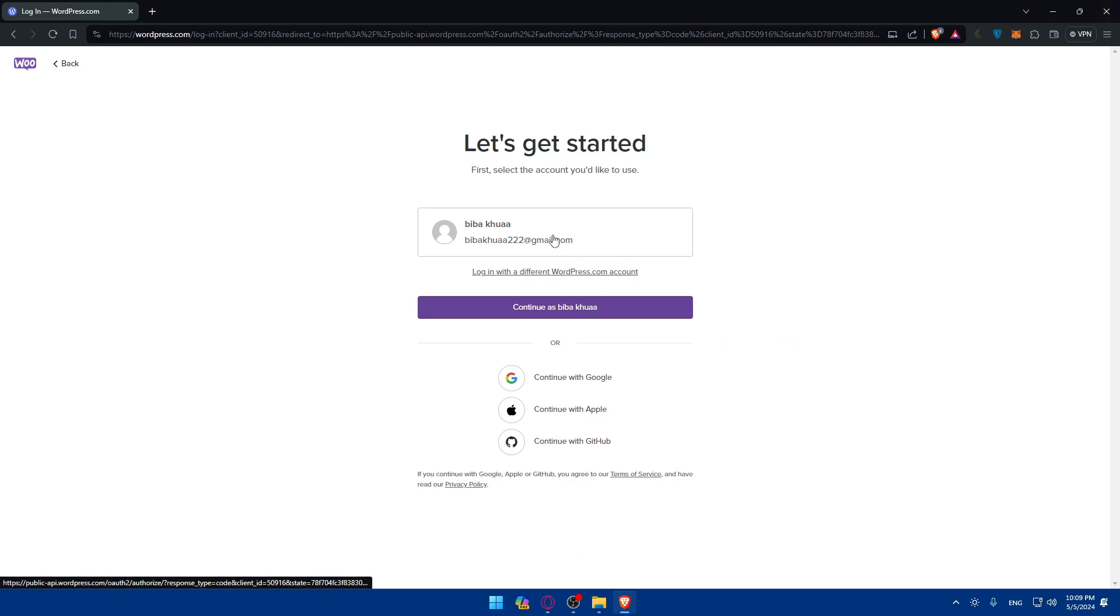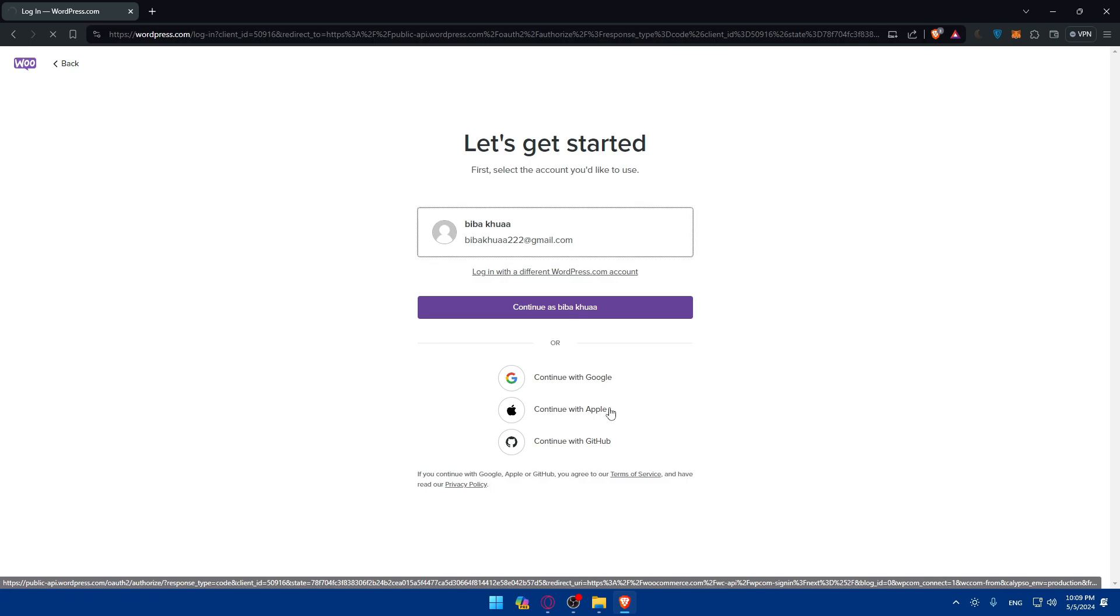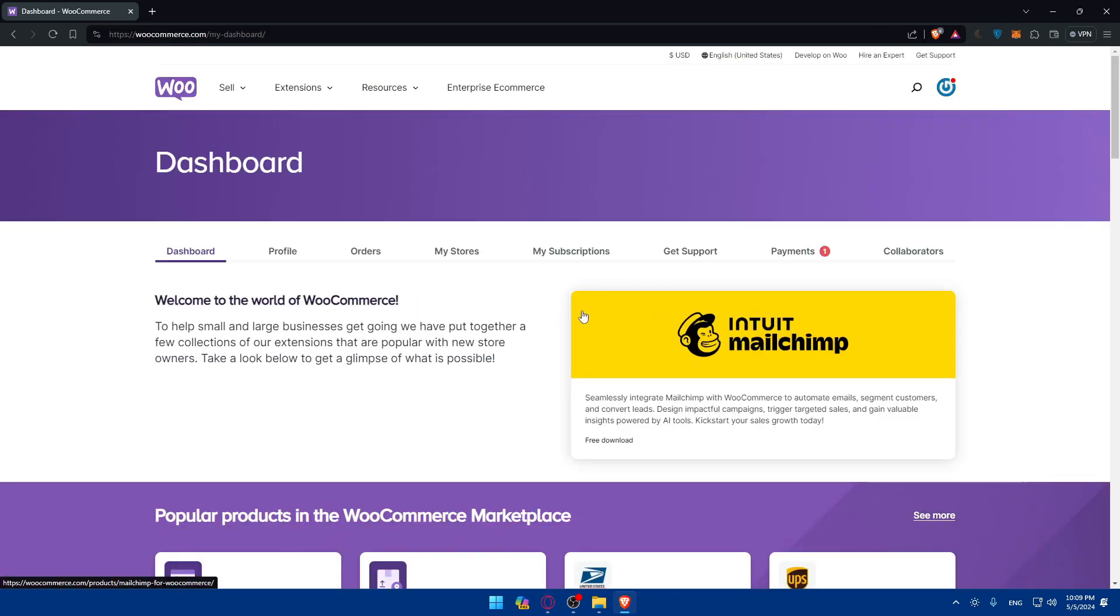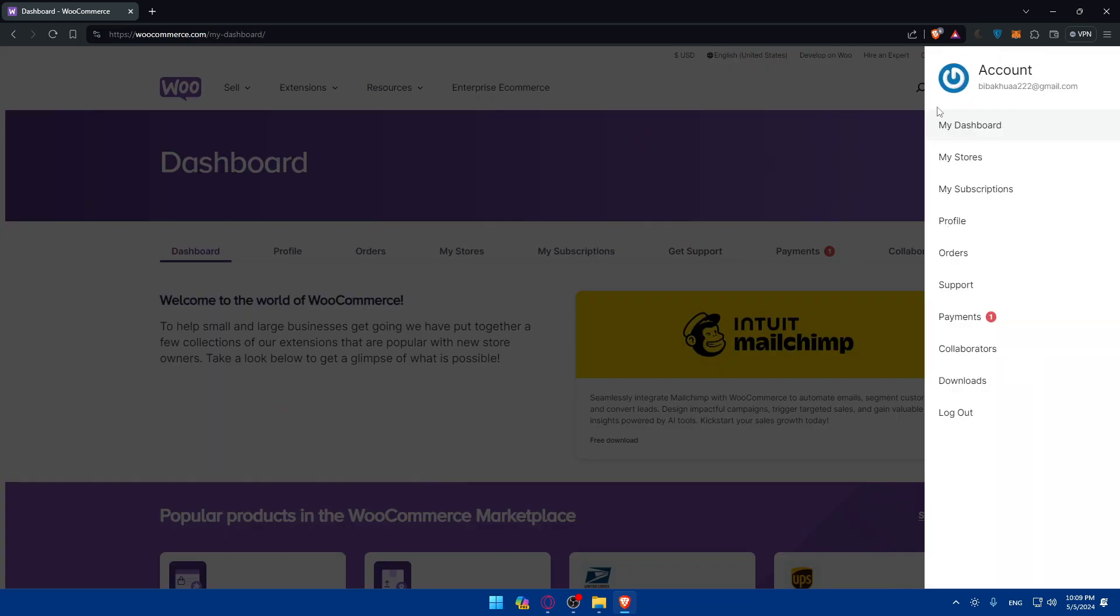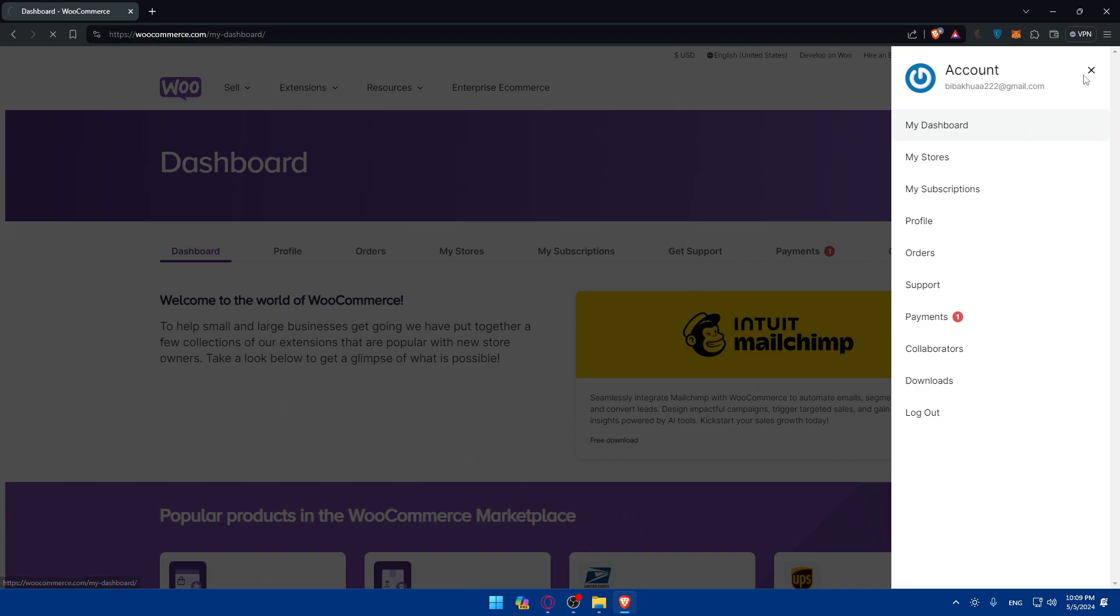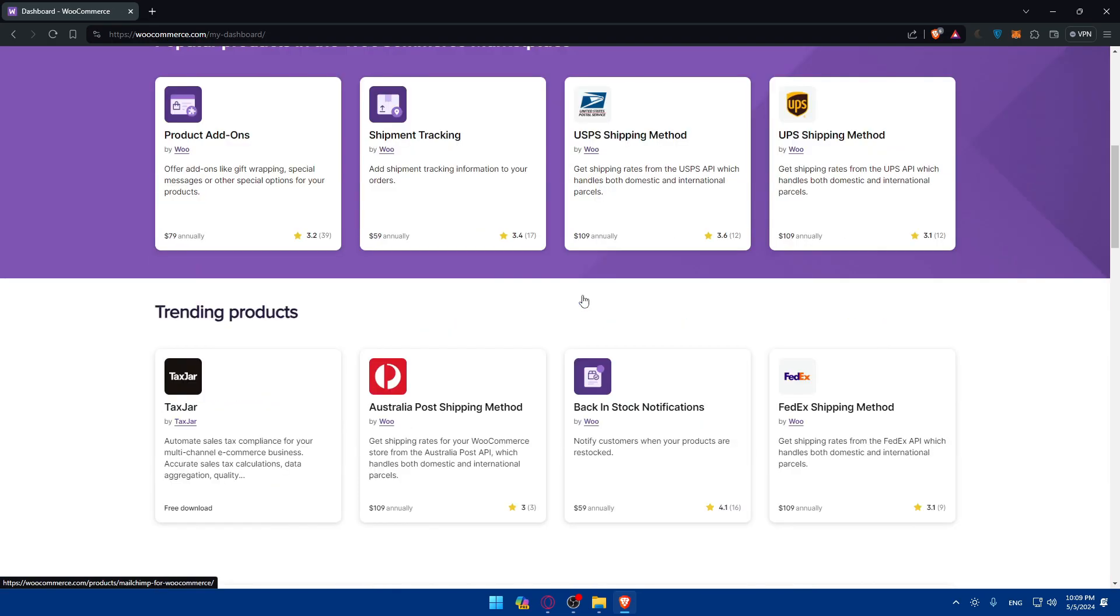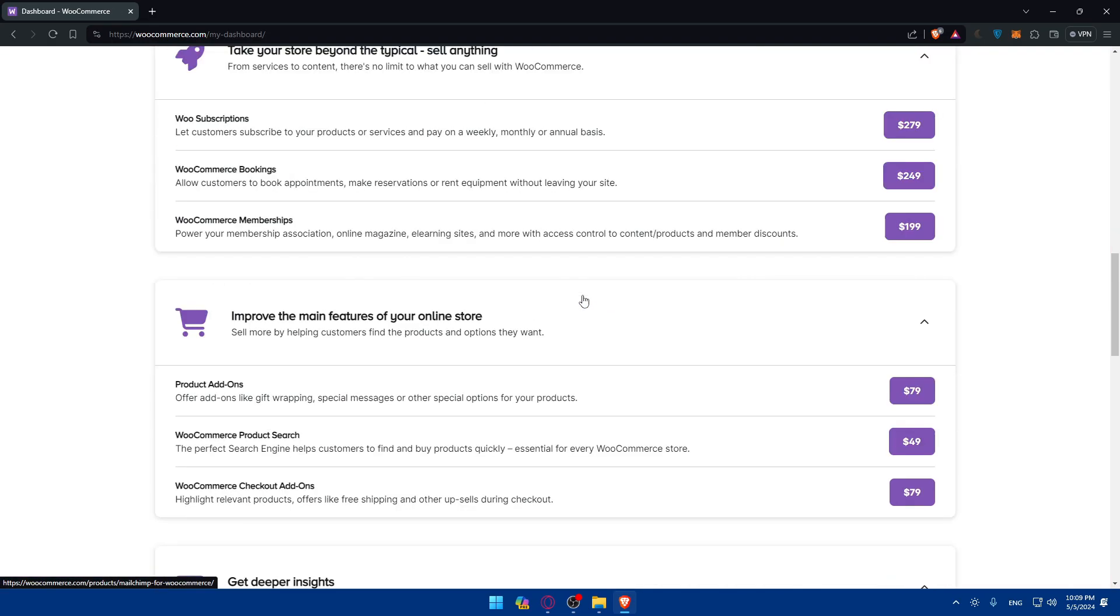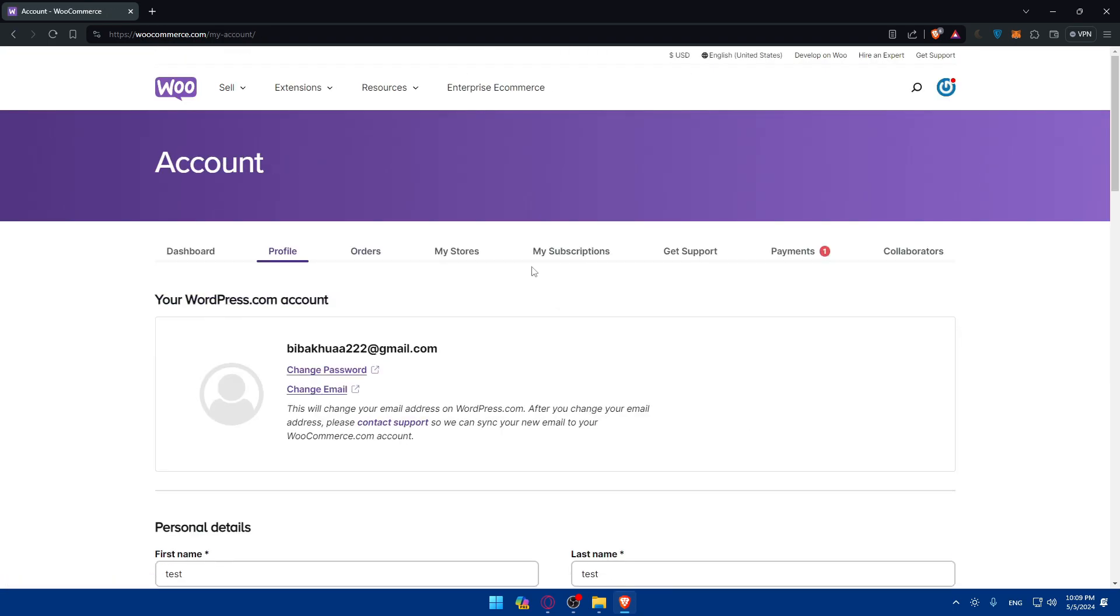For me, I'll just log in with my WordPress account. Of course you can use Google, Apple, or GitHub to get through all the steps of logging into your account. Once I do so, if I go to the top right corner here and I'll click on my dashboard, here I'll find the dashboard of my WooCommerce. As you can see, I'll be able to access profile, orders, my store, my subscriptions, get support, payments, and collaborators.